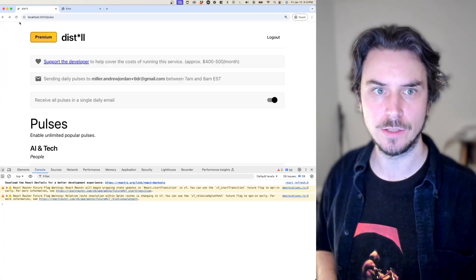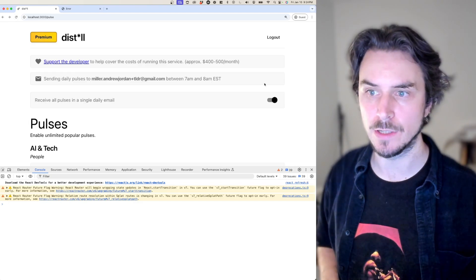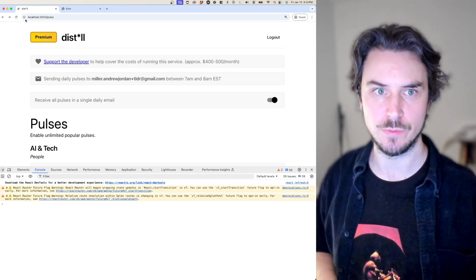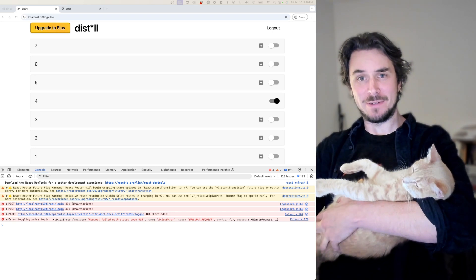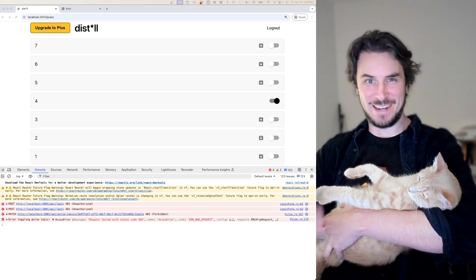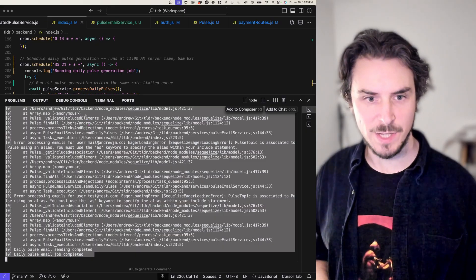It looks like the bug is fixed on page reload. It's persisting the state here, which is what we need. Say hi to my cat, by the way. Hey, this is Fenwick. Hey, everyone.